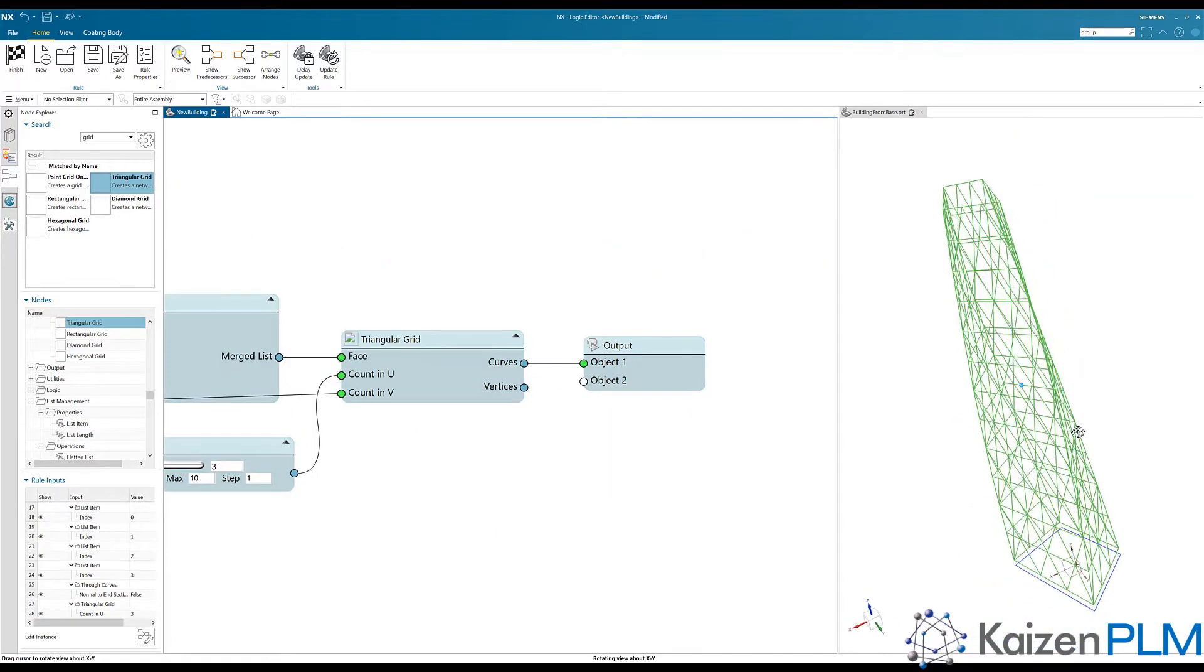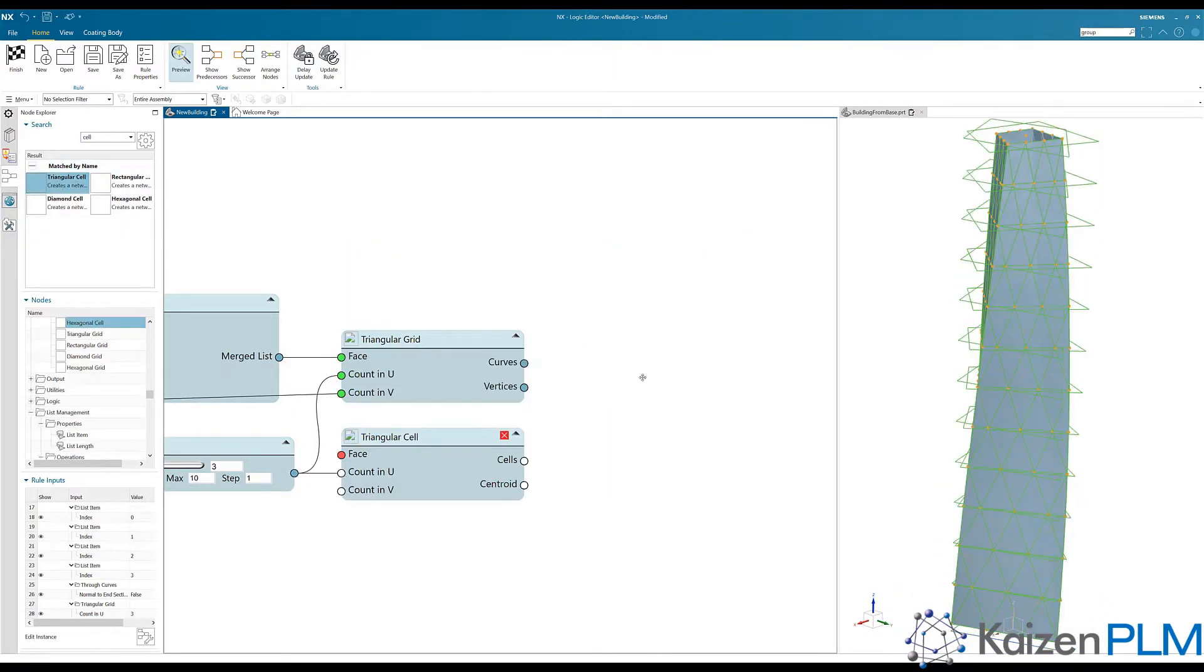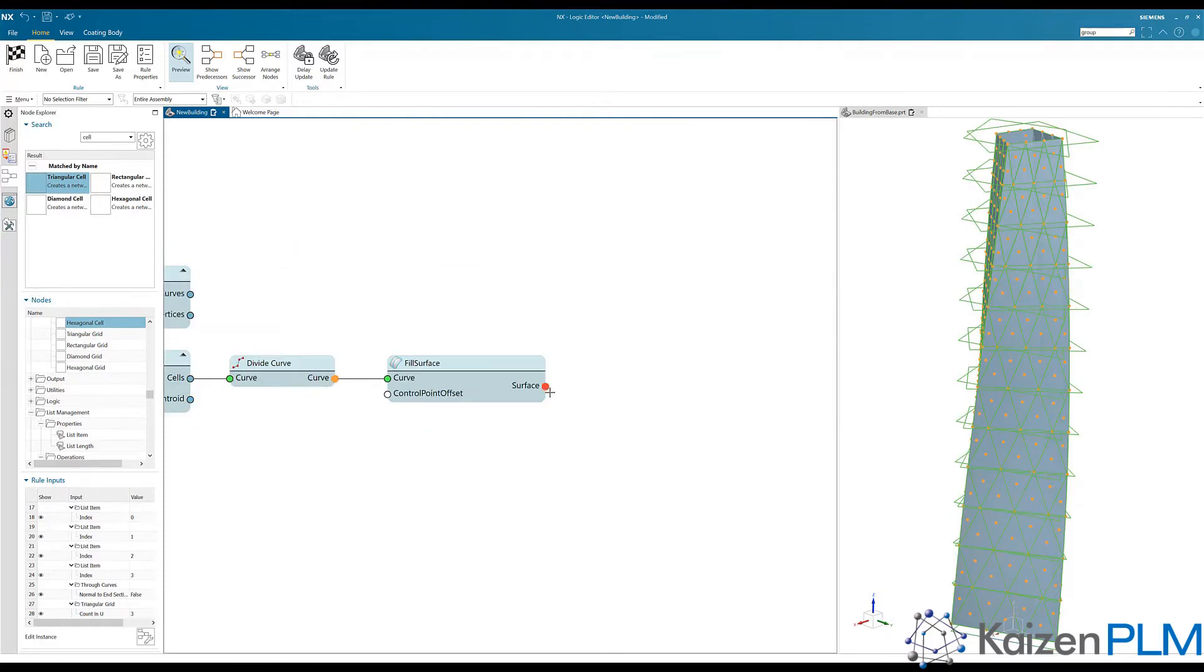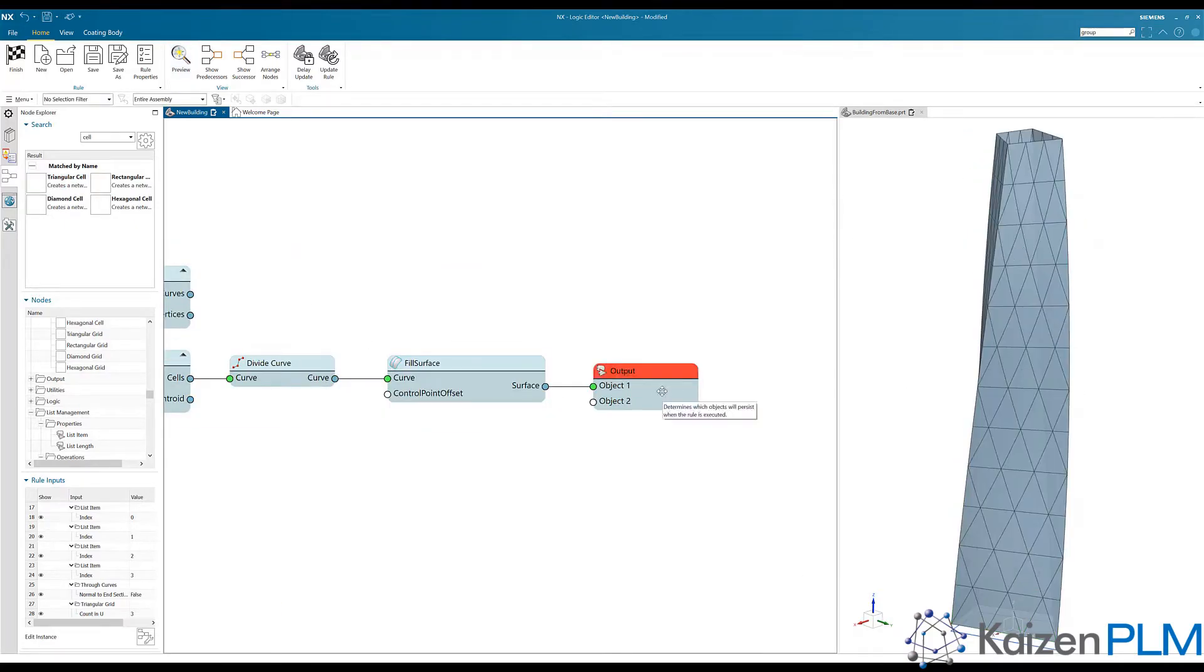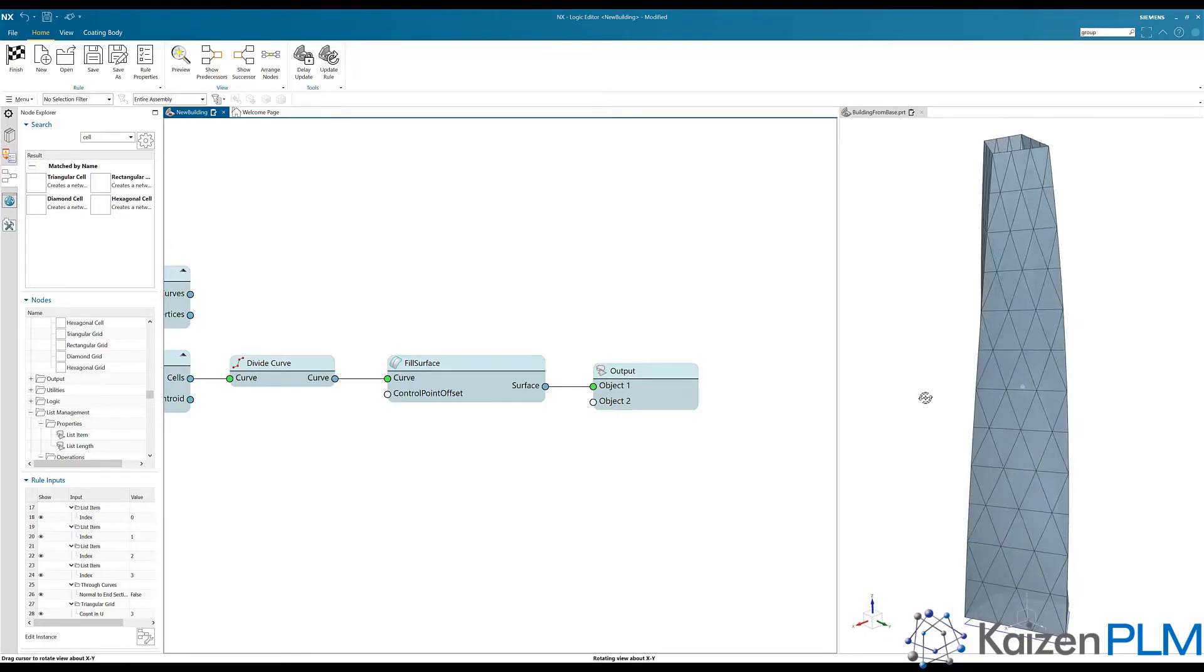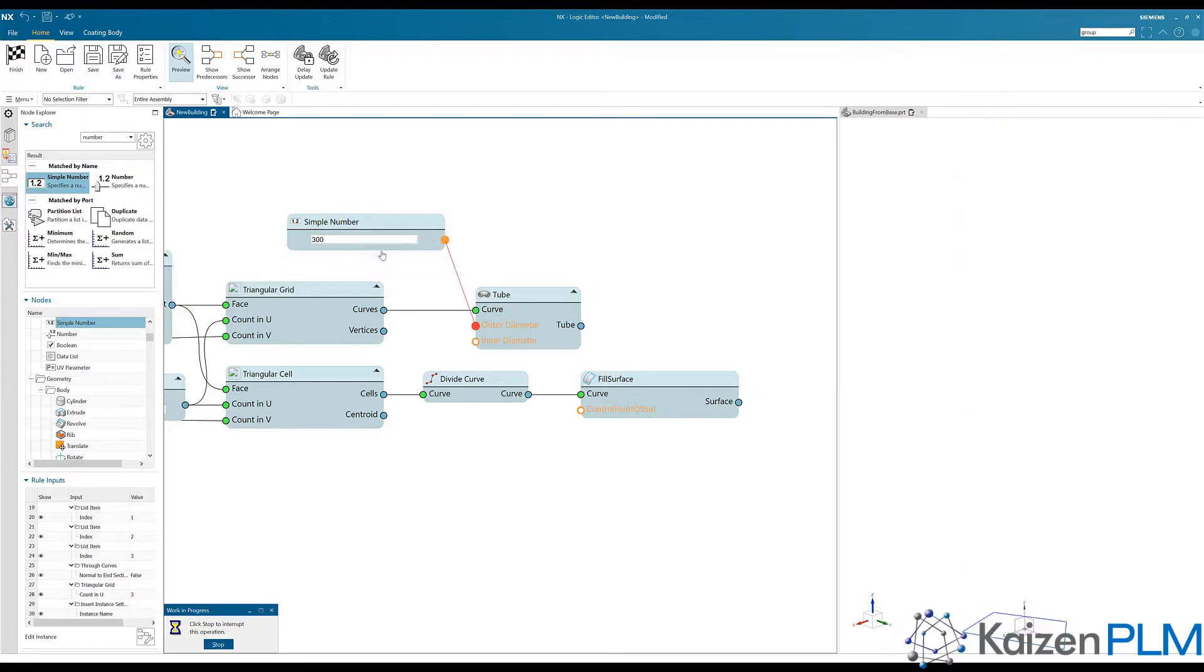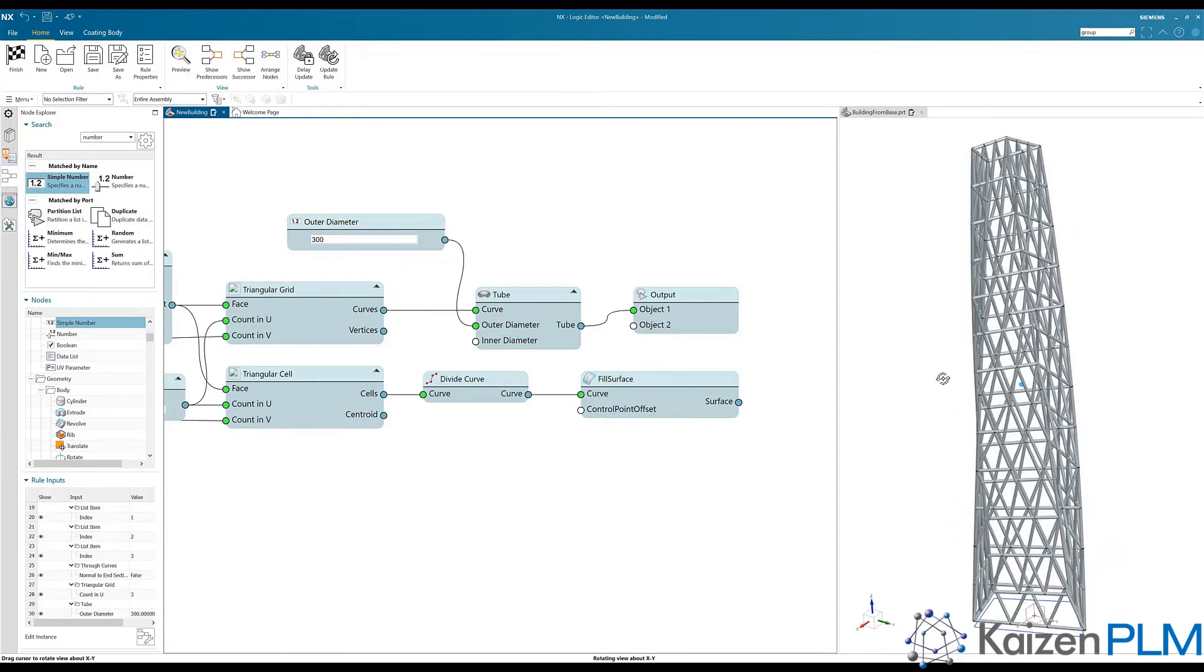A triangular grid is applied to the walls. This is used to define the windows and is also used to define the supporting truss structure.